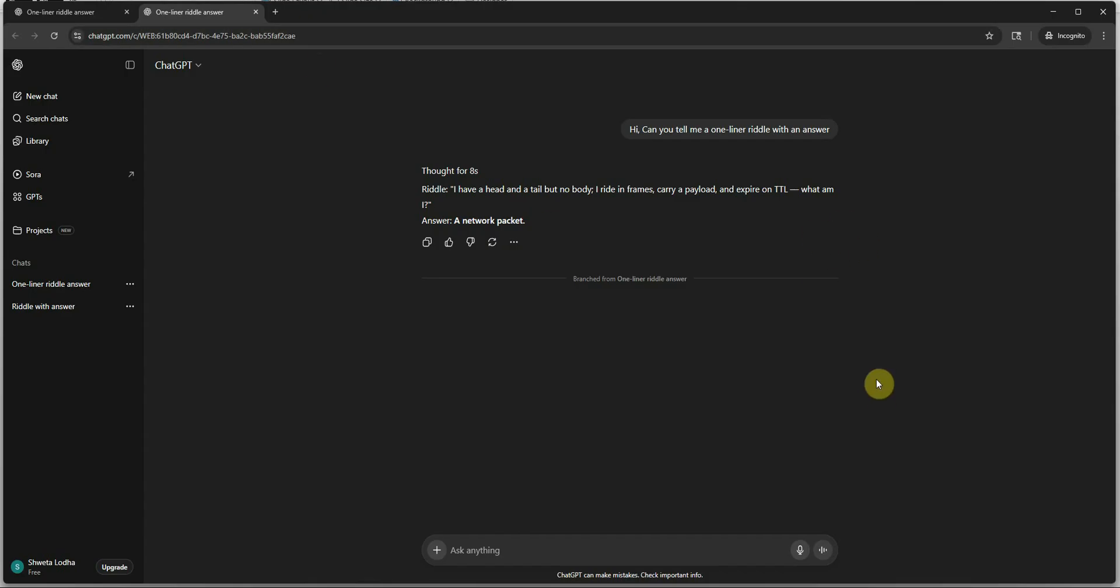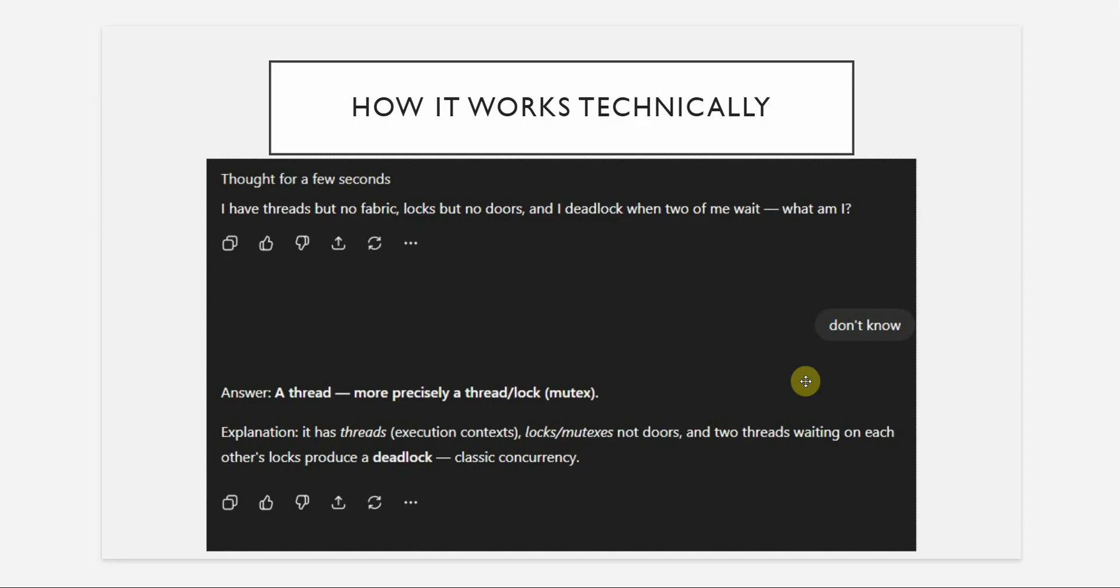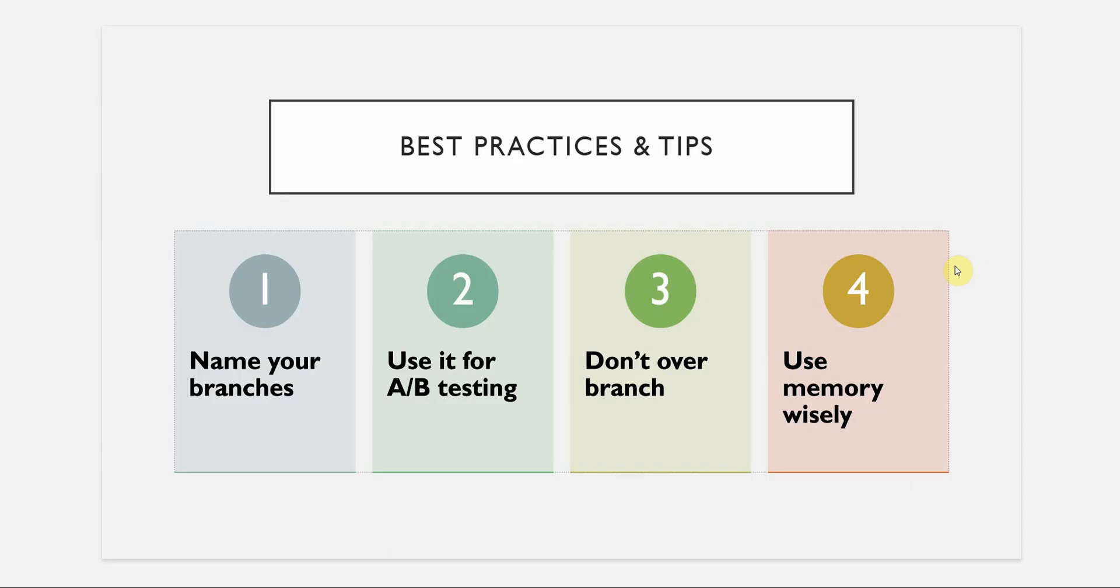If you are trying out multiple things, then you can branch it out as much as you can and utilize this feature. So I hope you got an idea of what we are trying to do. Let me show you a few more things here.